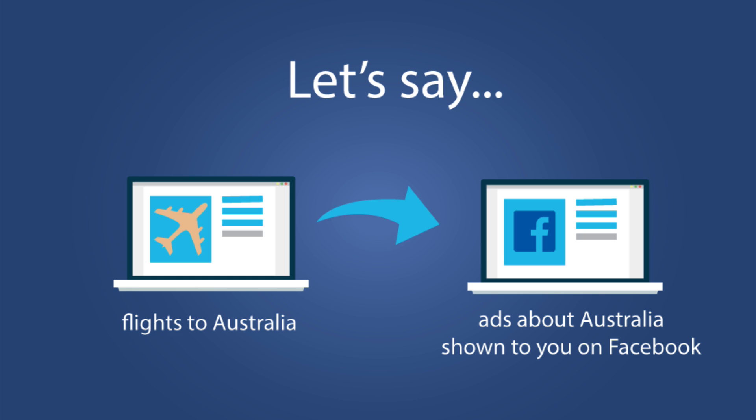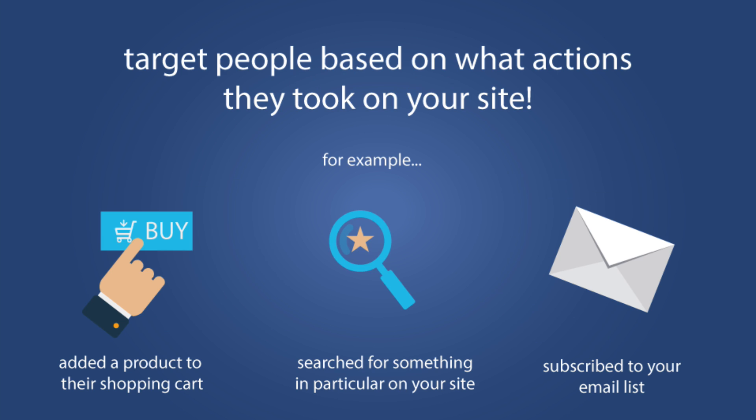But here's where it gets really, really good. Not only can you target people that visited your website or are on your email list, but you can also use your pixel to retarget people based on specific actions that they took on your website, such as submitting an inquiry form or subscribing to a list or adding a product to a wishlist and even searching for something specific on your site.